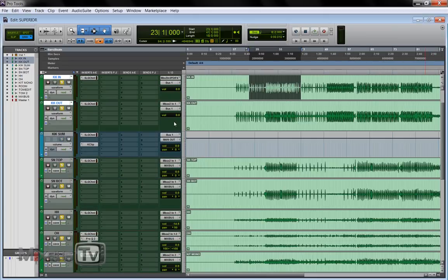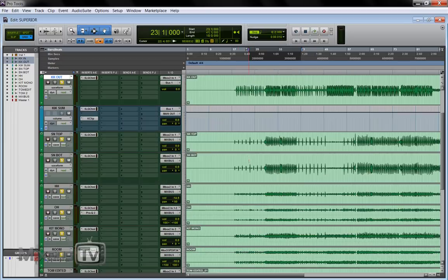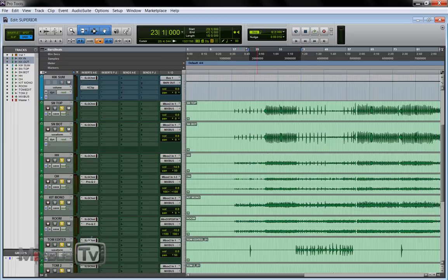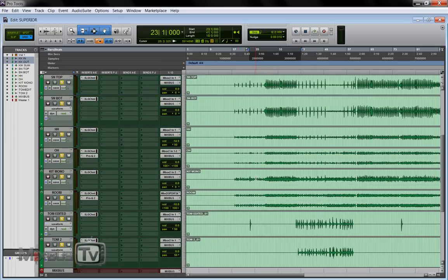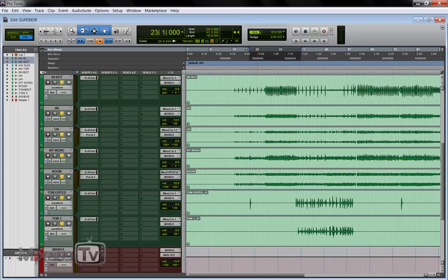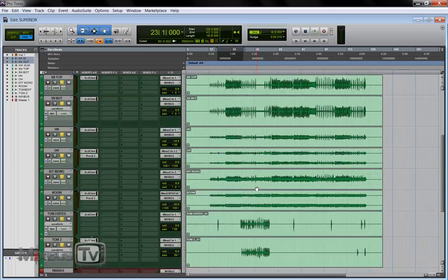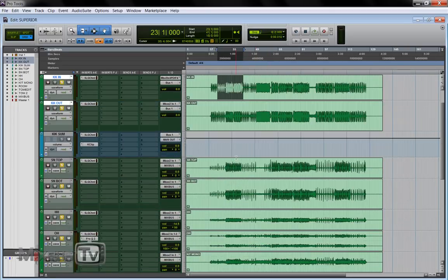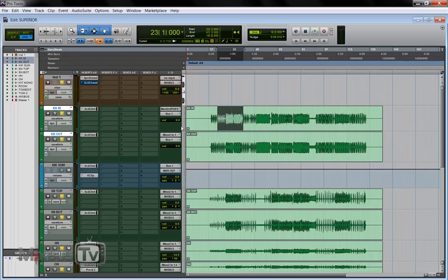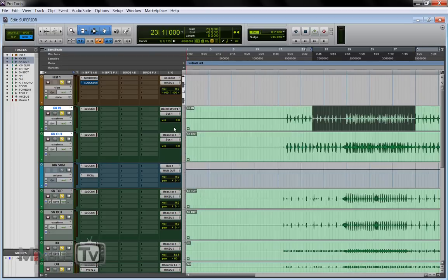So we have our drum tracks here we have two kicks kick in and kick out, two snares top and bottom, hi-hat, overhead, a kit mono mic and a room mic, and toms. So it's fairly simple low track count for this drum and it sounds like this.